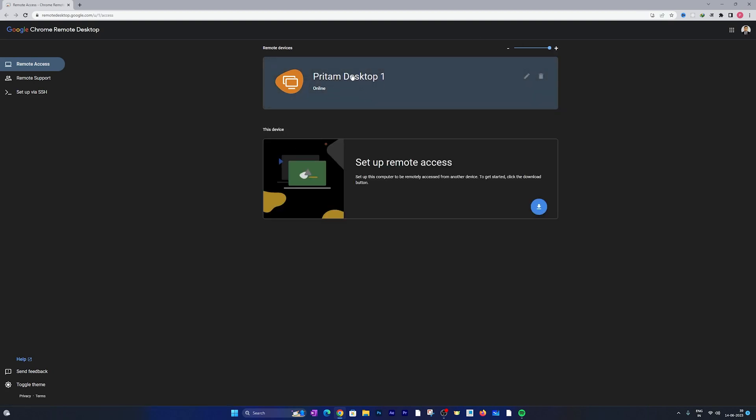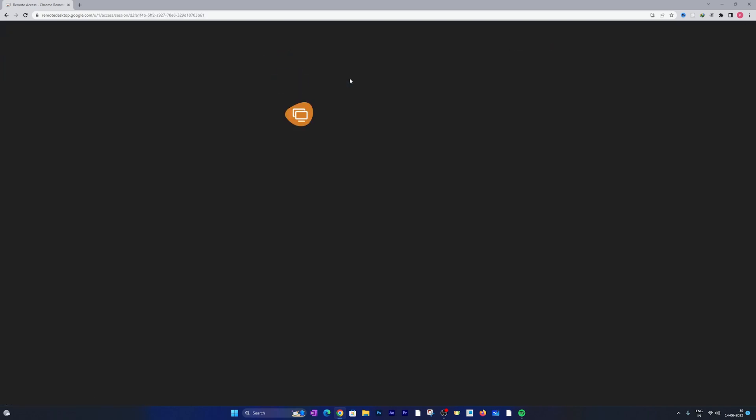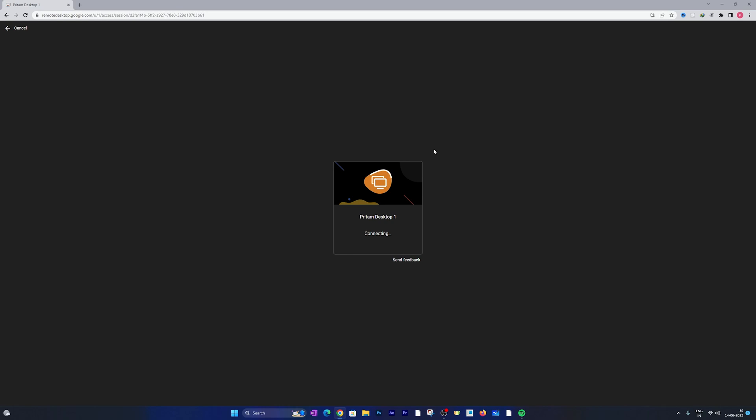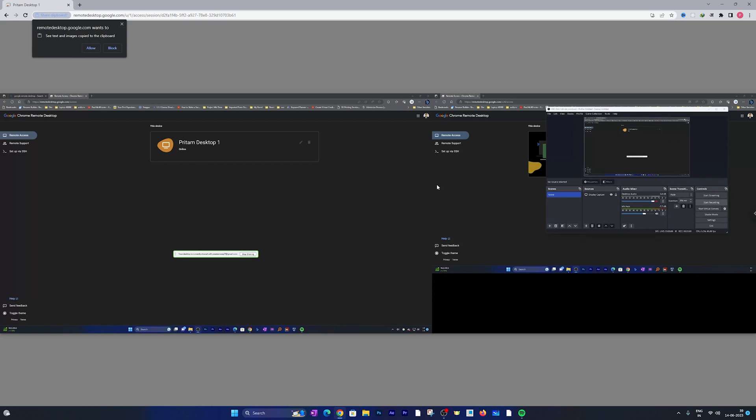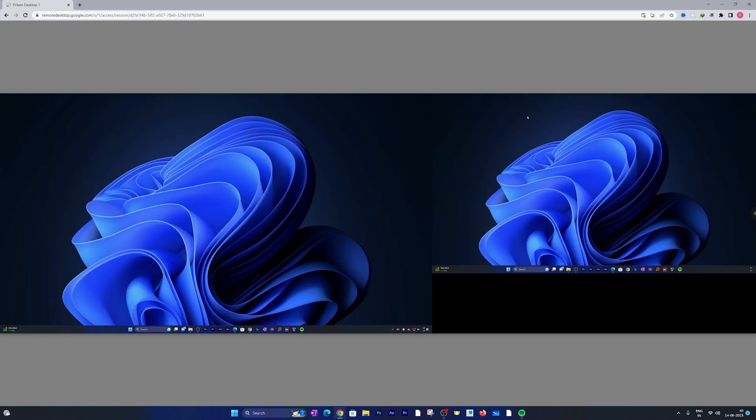And there we go, here I can actually see my system as online. So one way is I can directly make a double click and get connected to my first system. And here we need to enter the same PIN that you know we created in our previous screen. And here we go, here we can see both of my screens are visible and I can utilize this Chrome Desktop through web browser as well.